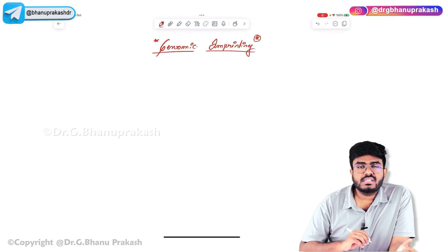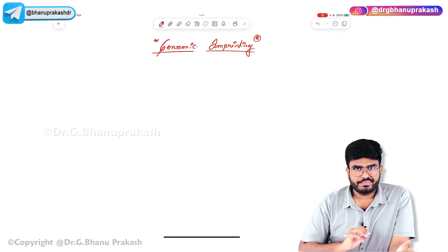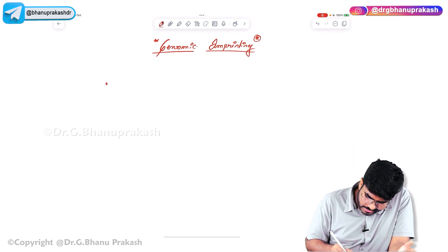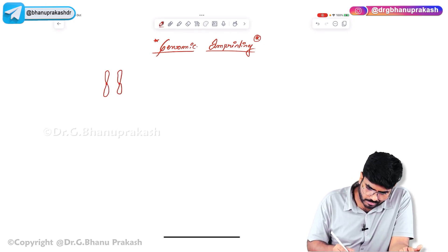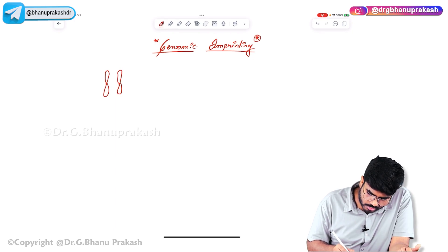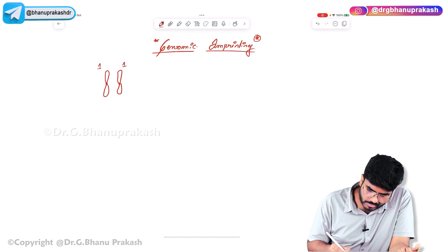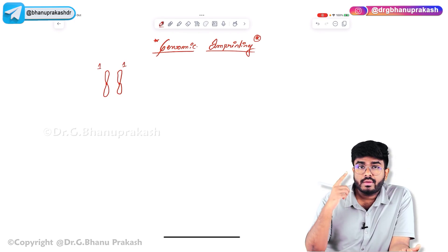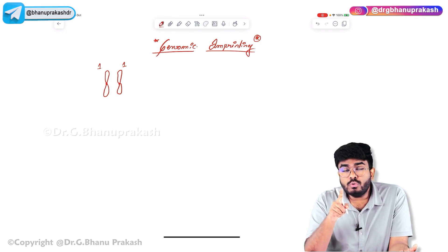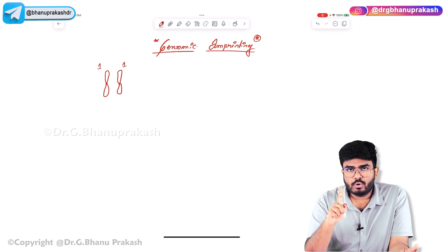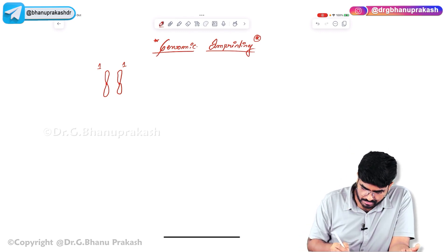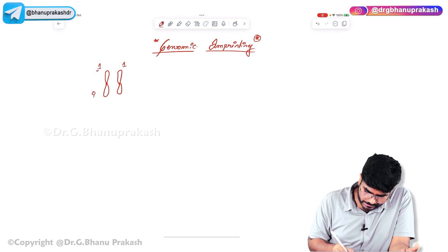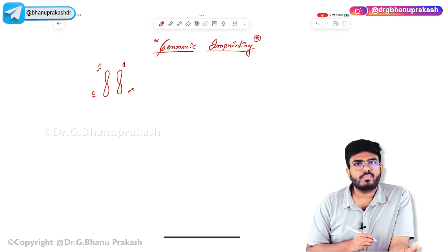First, let's discuss what a normal cell looks like. Imagine there is a chromosome — for example, chromosome number 1. This is chromosome number 1 from the mother, and this is also chromosome number 1 from the father. In each and every cell, you have two chromosomes: one chromosome from the mother and one chromosome from the father.